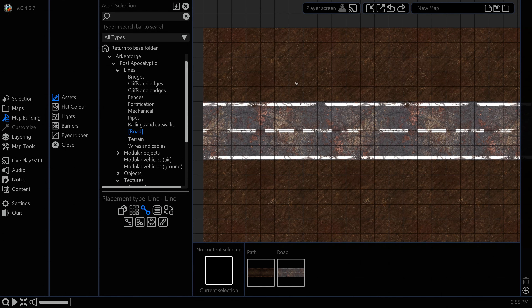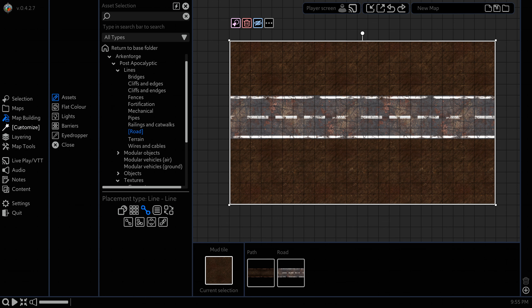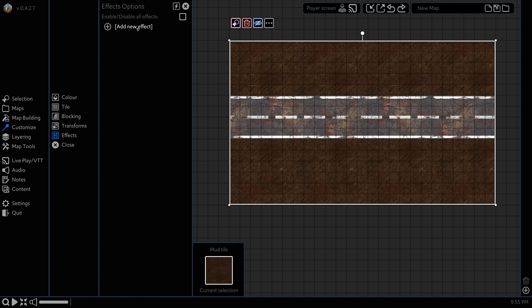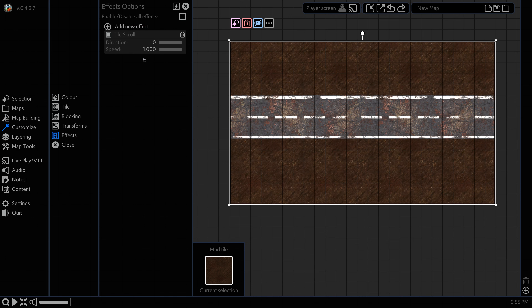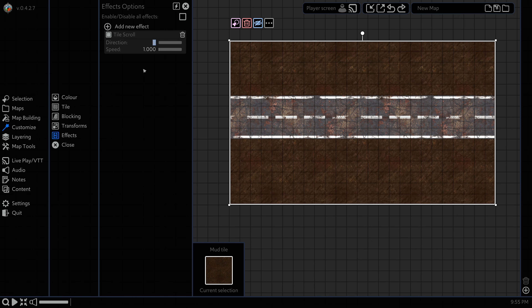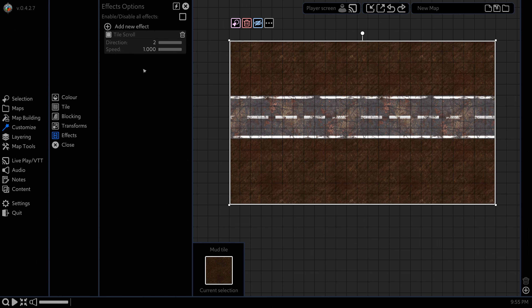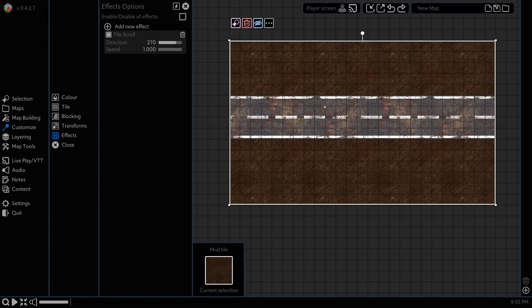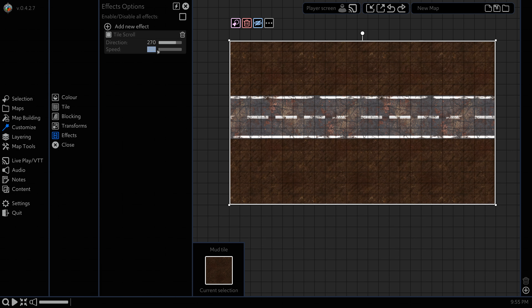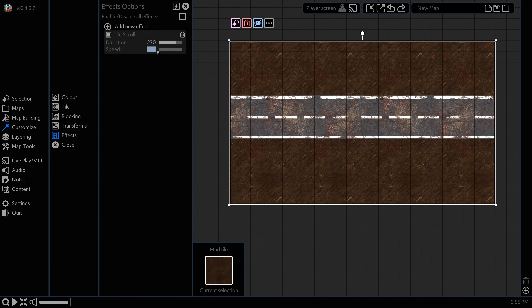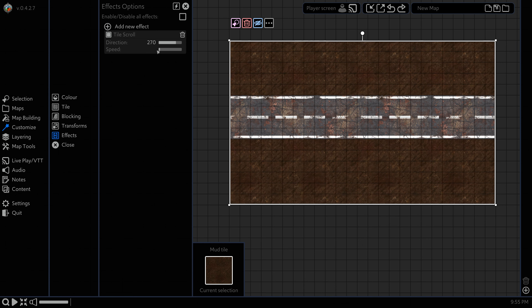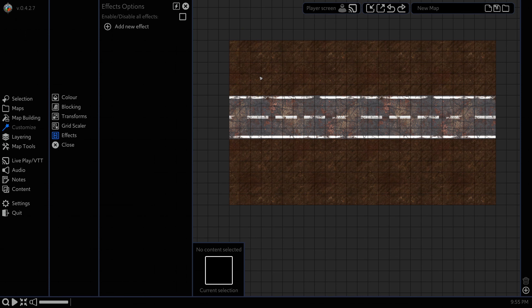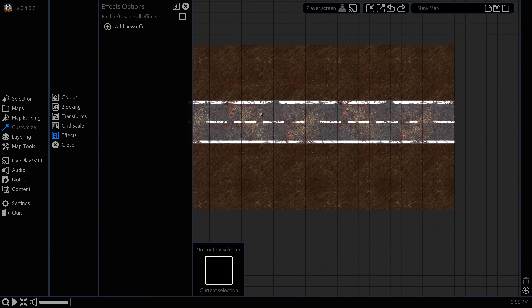Next up, select the background, go to Customize, Effects, Add New Effect and select Tile Scroll. Change the direction to 270, which means we'll be moving to the left, and set the speed to 3 for a nice speedy result.